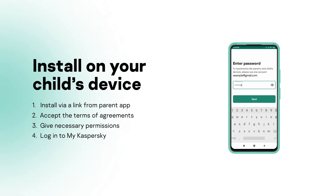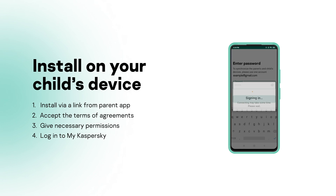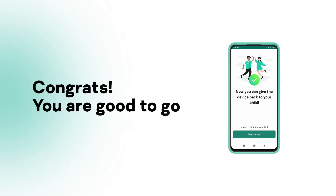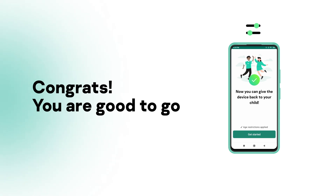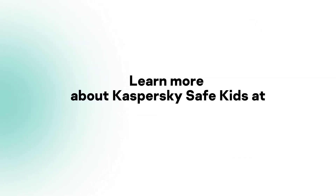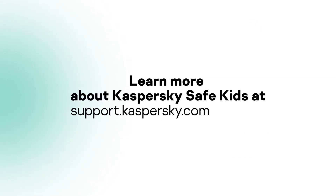Finally, enter the password you use for your My Kaspersky account. There you go. Now you can easily monitor your child's location, protect them from device overuse, and much more. Learn more about Kaspersky Safe Kids at support.kaspersky.com.